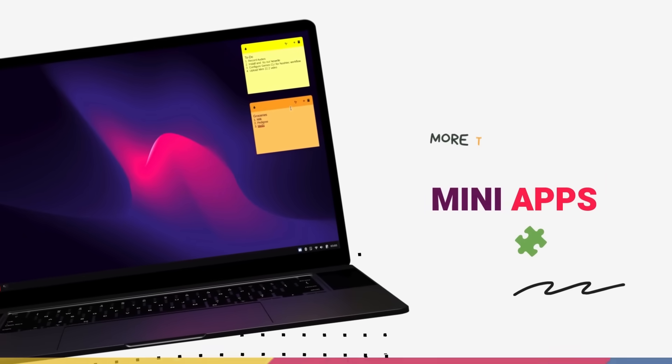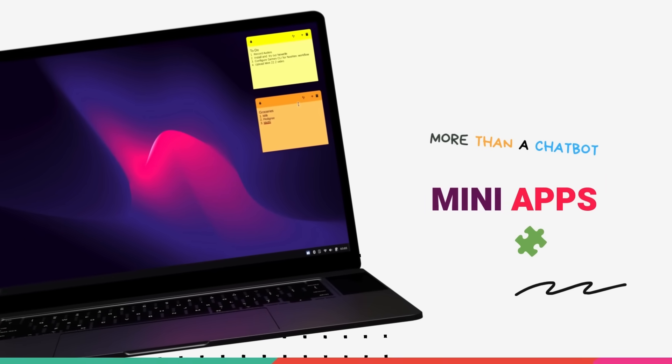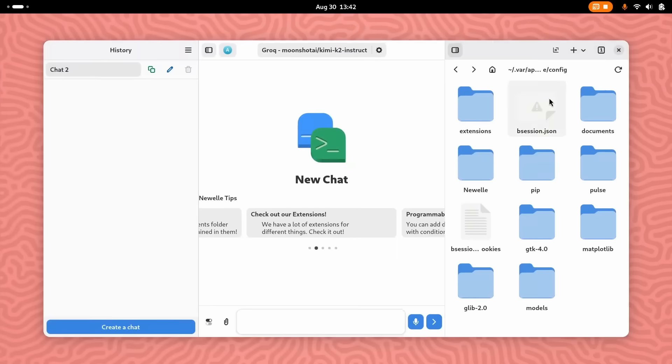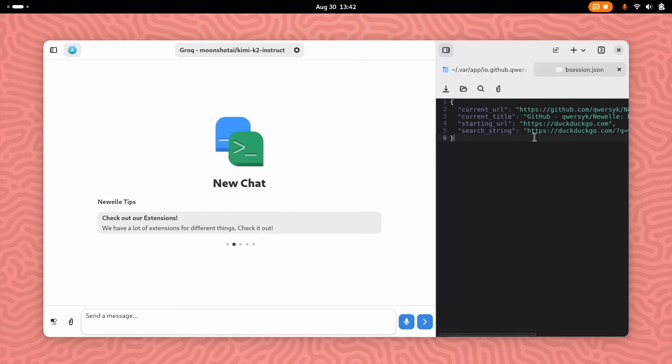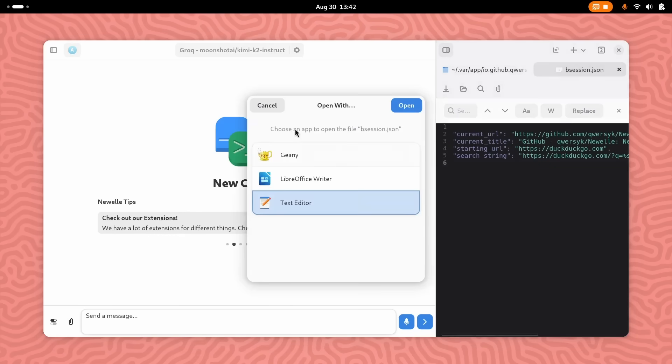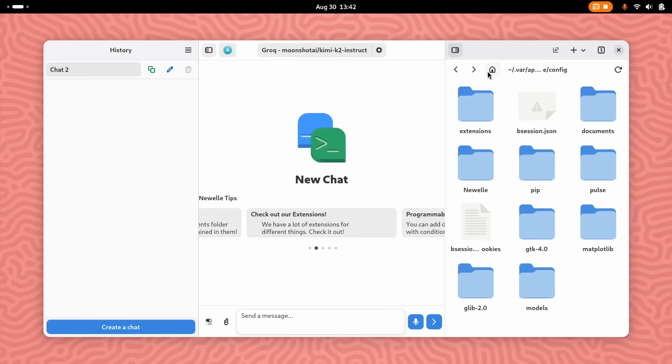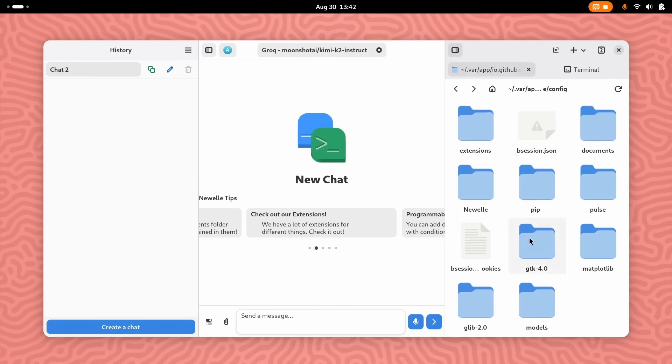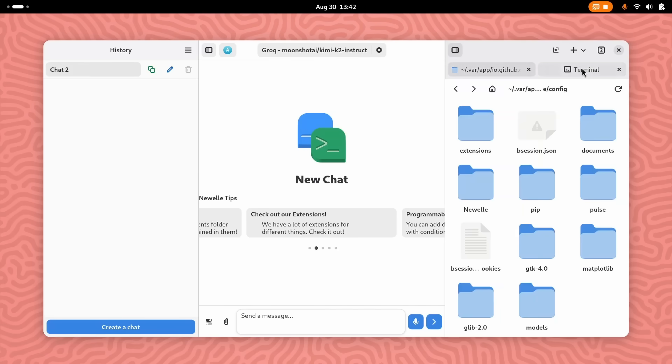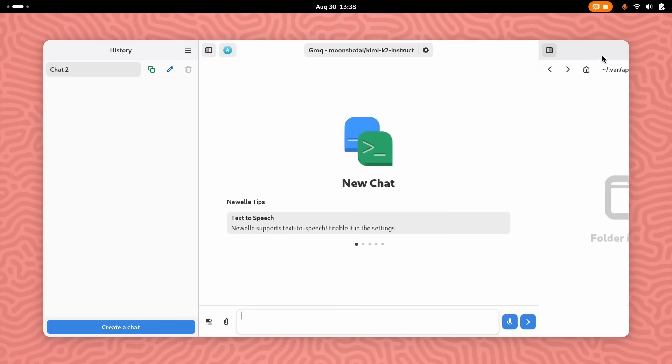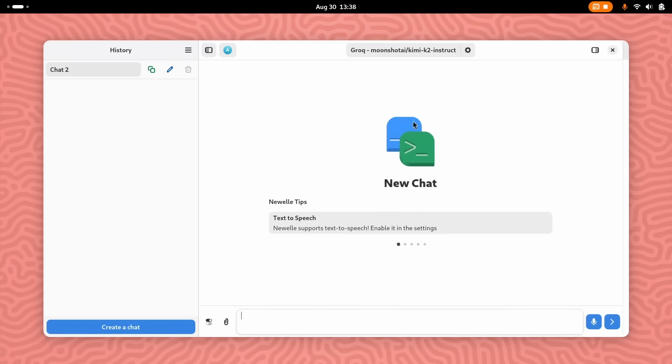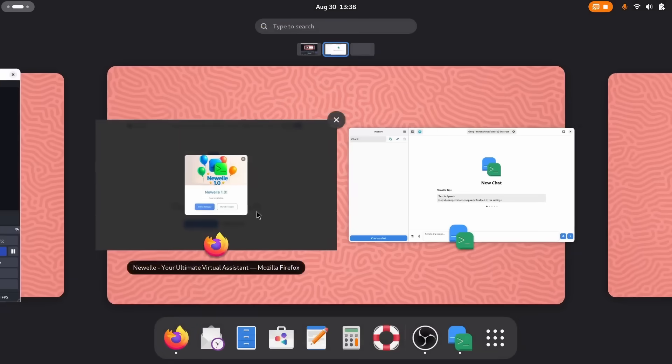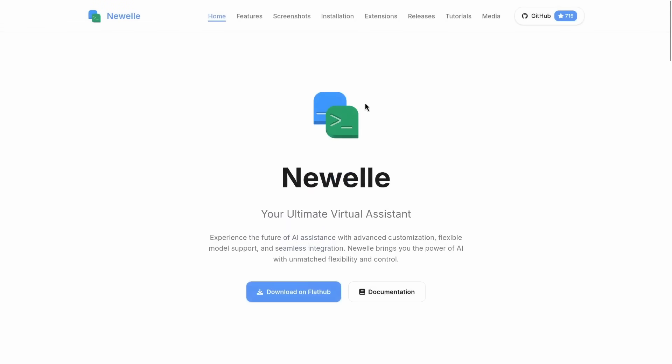Newell hit version 1.0 a few weeks ago and that brought in a massive upgrade with the introduction of mini apps. From the beginning, Newell has had a powerful extension system built on Python and this had enabled the community to add all sorts of new features, from support for different LLMs, STT, and TTS models to things like AI-powered image generation, calendar integration, and even voice cloning. The developers of Newell really encourage this. But mini apps are a whole new beast.